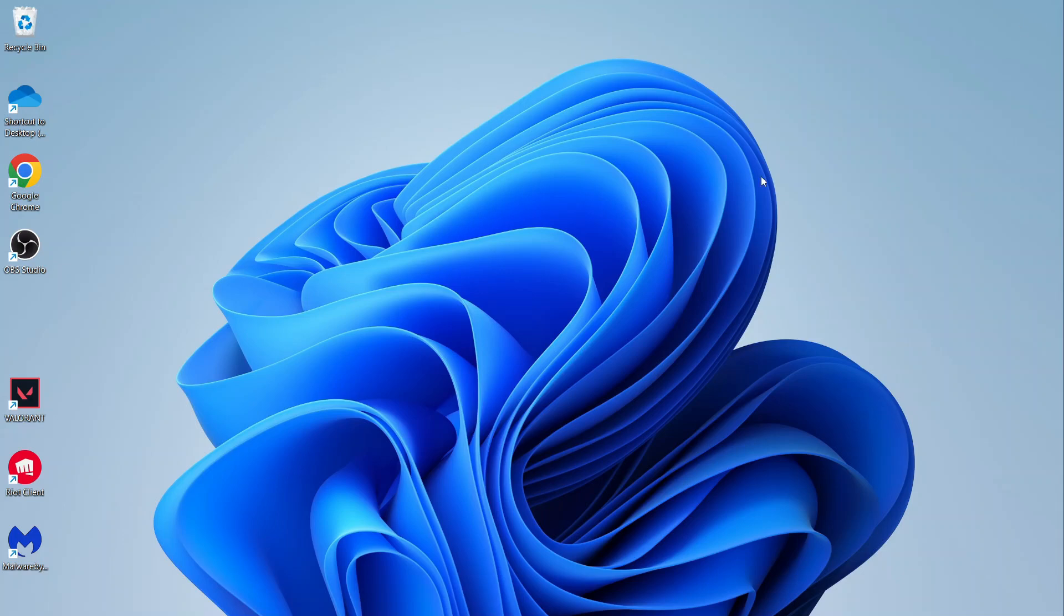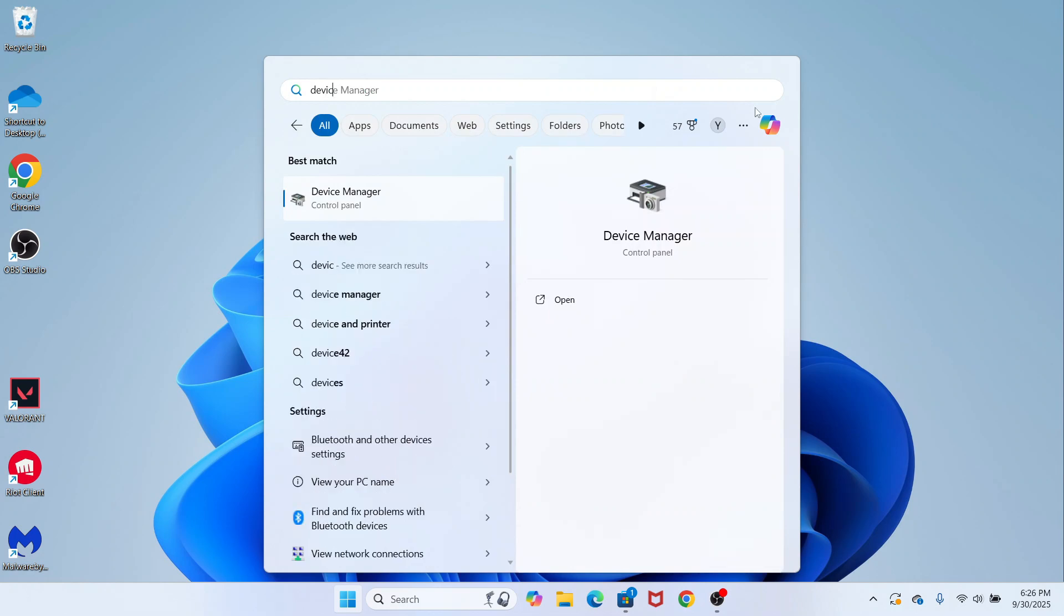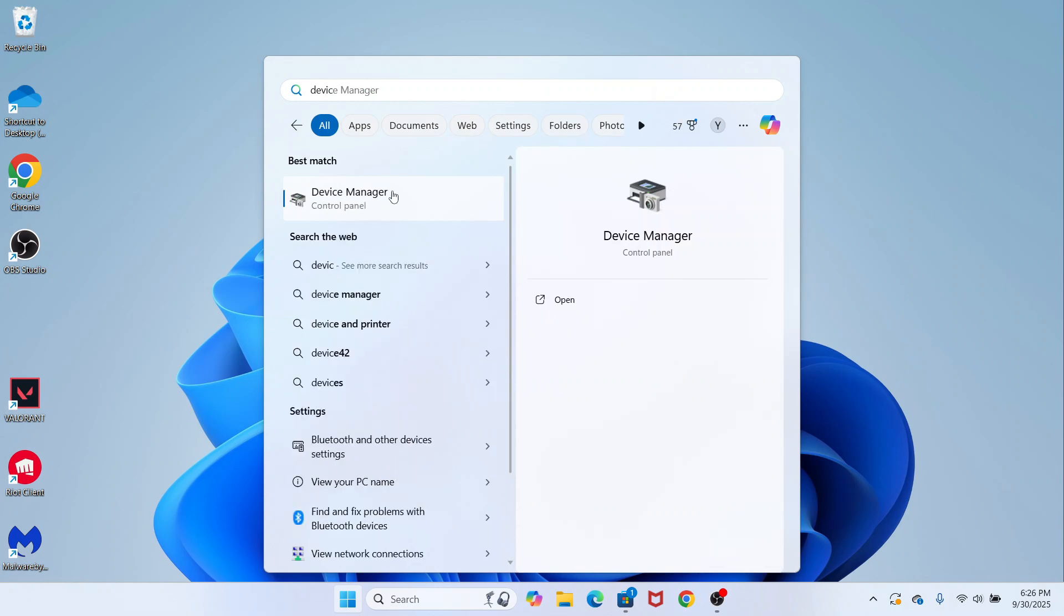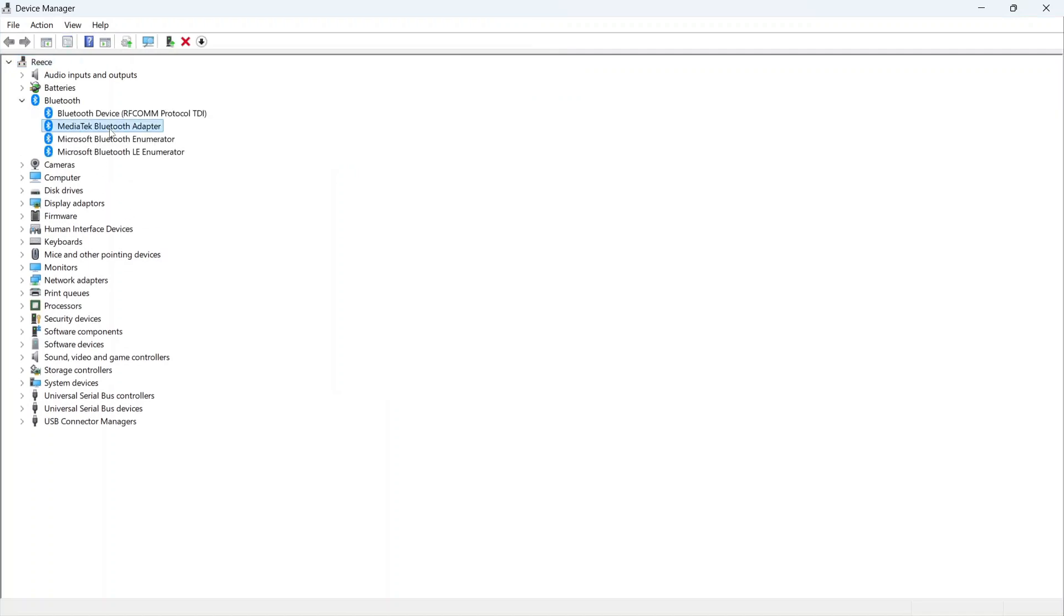If that's not working, open up the start menu, search for device manager and click on this window. You can then click on the drop down arrow next to Bluetooth, and you should see your Bluetooth adapter.